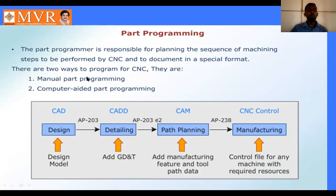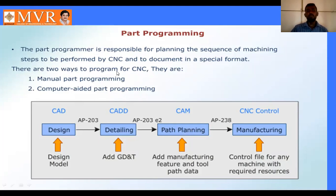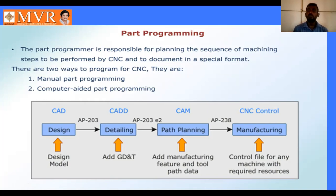There are two ways to program for CNC. The first one is manual part programming and the second one is computer-aided part programming. In computer-aided programming, you create the object on software - you design the object, enter the parameters, and the program is automatically completed to give the final output.